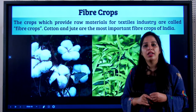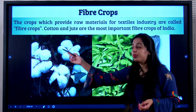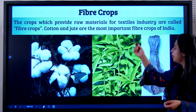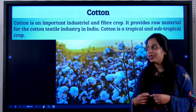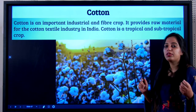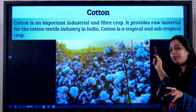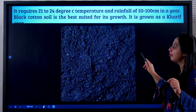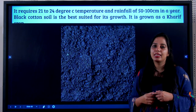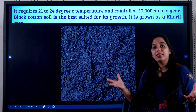Next let's discuss fiber crops. Fiber crops are crops we use to make cloth — the crops which provide raw material for textile industries are called fiber crops. Cotton and jute are the most important fiber crops. Cotton is very important from an exam point of view. It provides raw materials for the cotton textile industry. It is a tropical and subtropical crop, requiring 21 to 24 degrees Celsius temperature and rainfall of 50 to 100 cm. Black soil — also called cotton soil — is best suited for cotton cultivation.